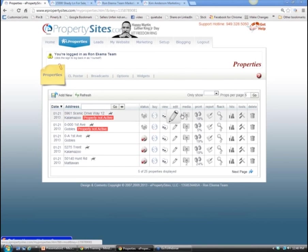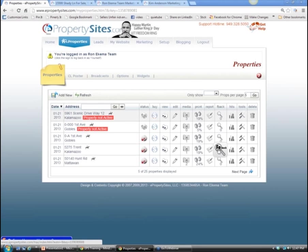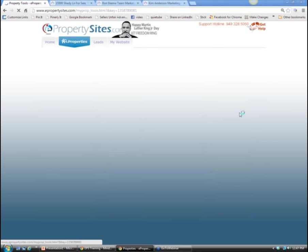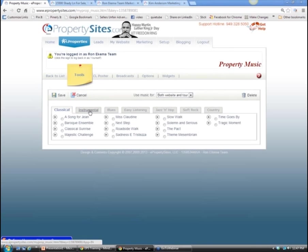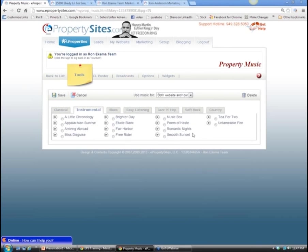Now we're going into the tools tab, which you'll use quite a bit - this is where you put your polish on things. Under music, there are tons of different types to choose from and you'll get to know the ones you like best. You can have music play on your website, only on the virtual tour, only on your website, or no music at all.